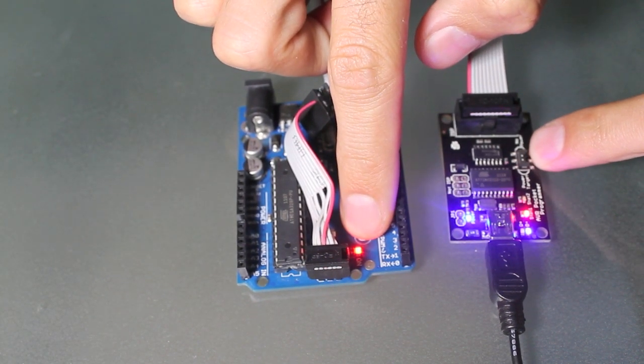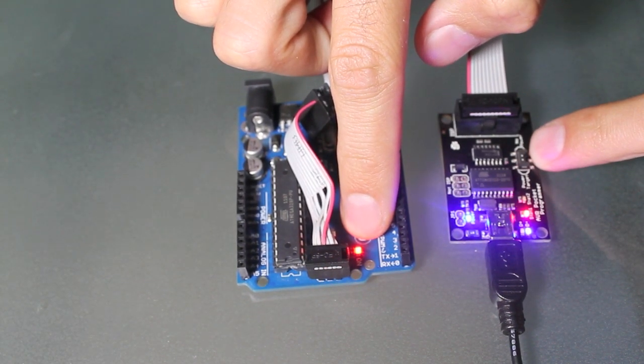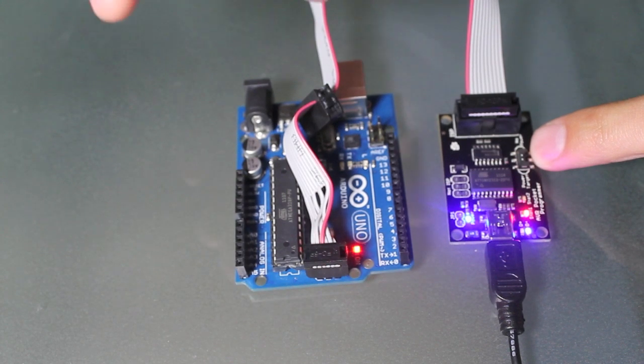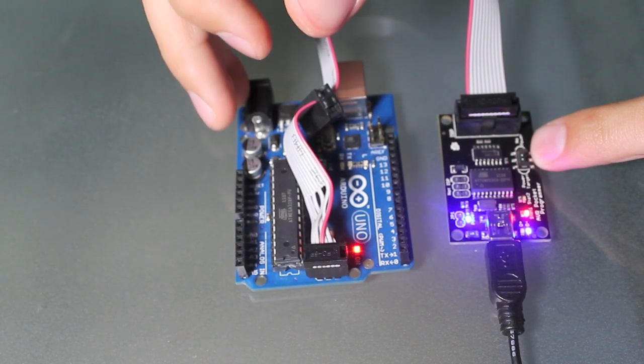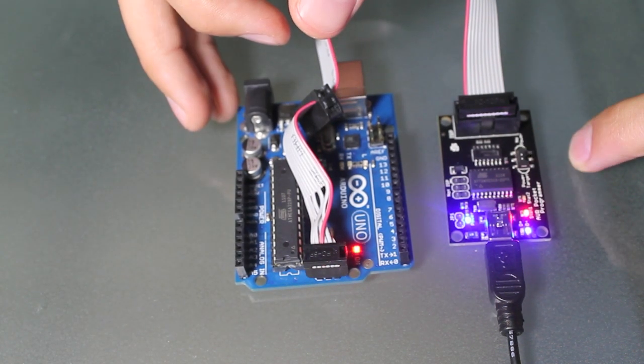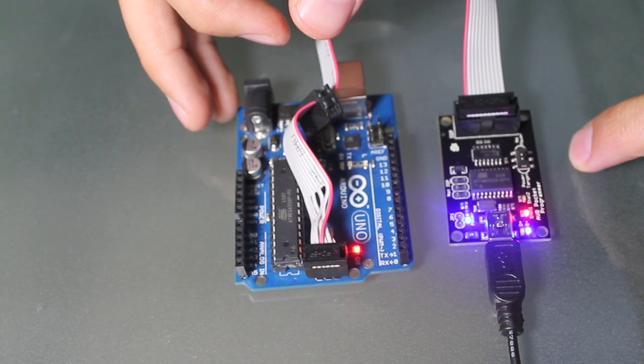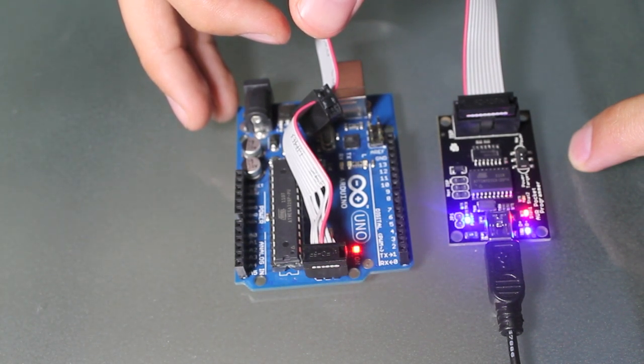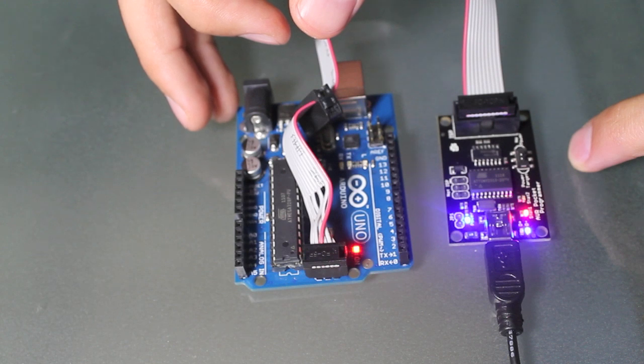So this is due to the parasitic current from the Arduino's quad buffer IC, which protects the programmer. This is why we don't recommend using this programmer with a 3.3 volt Arduino.